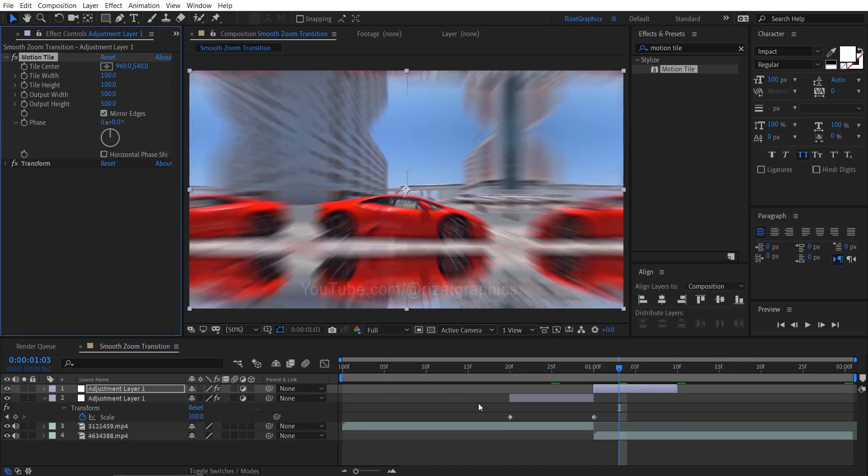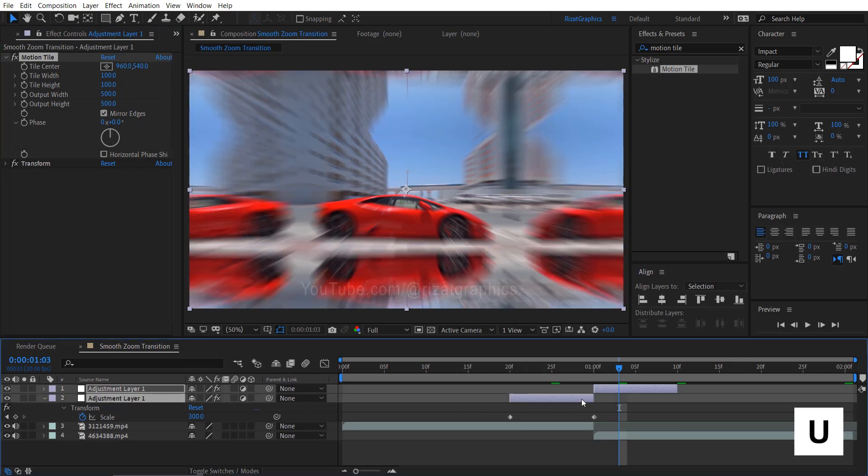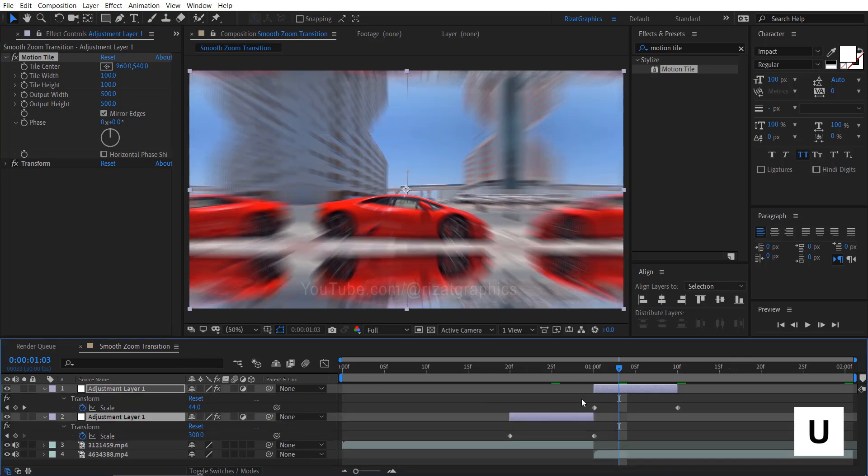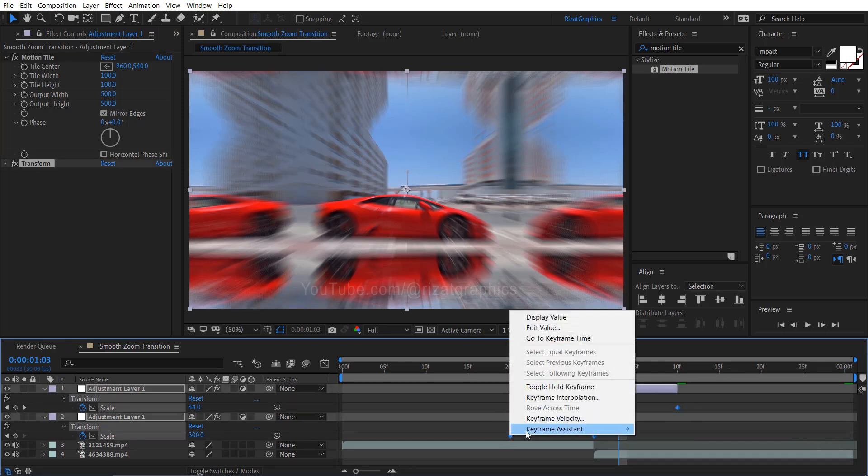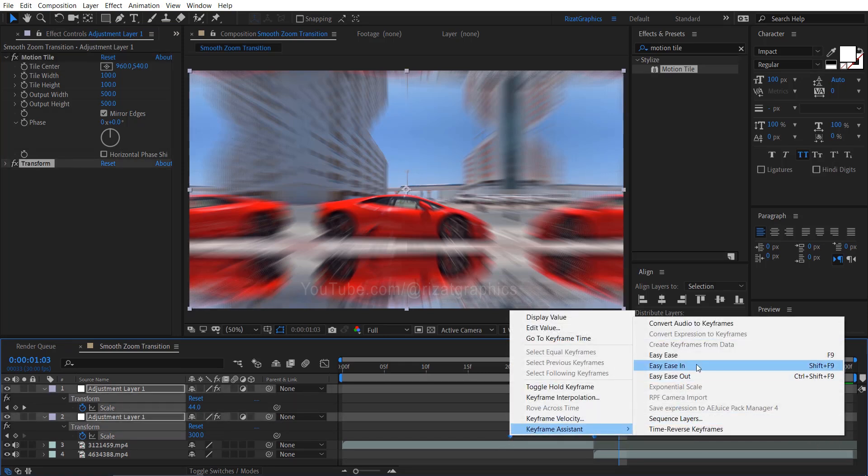Select both adjustment layers. Press U to reveal all keyframes. Select all keyframes. Right click, keyframe assistant, then choose easy ease.